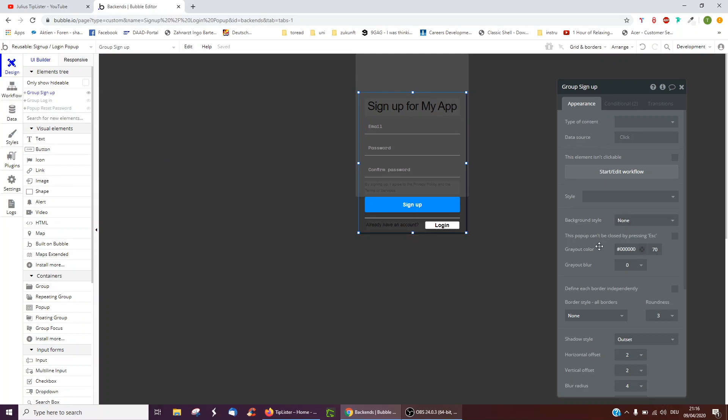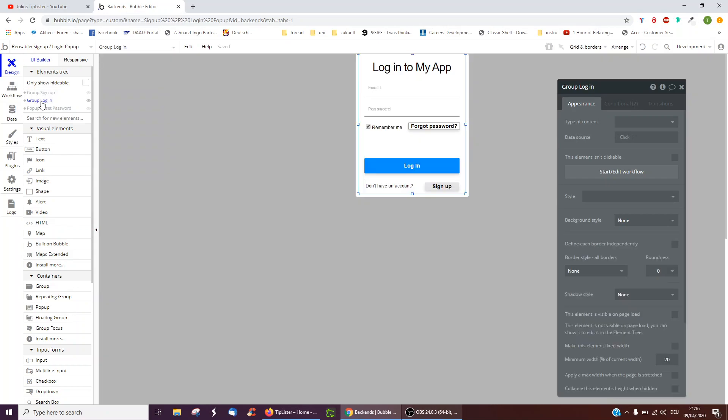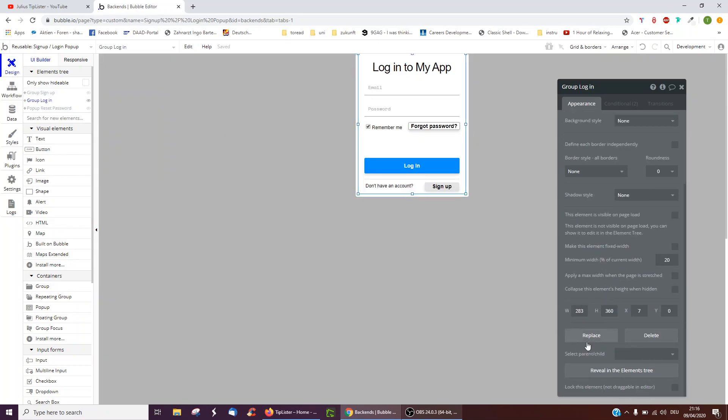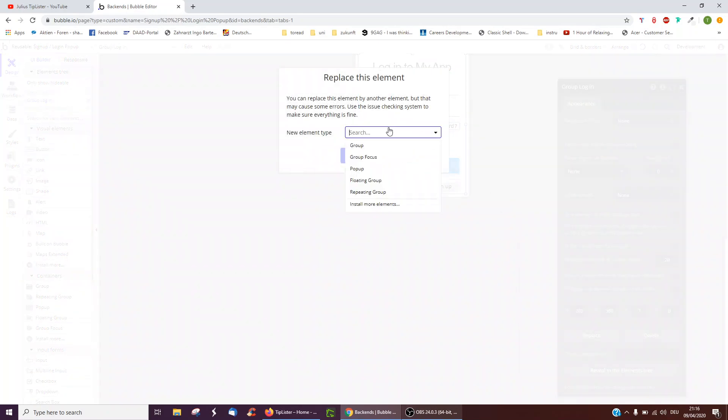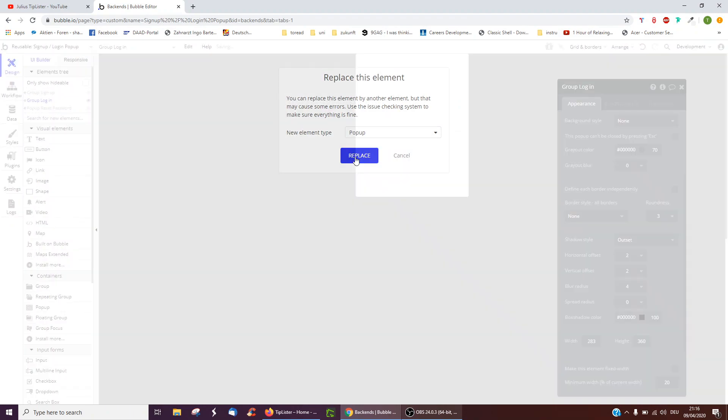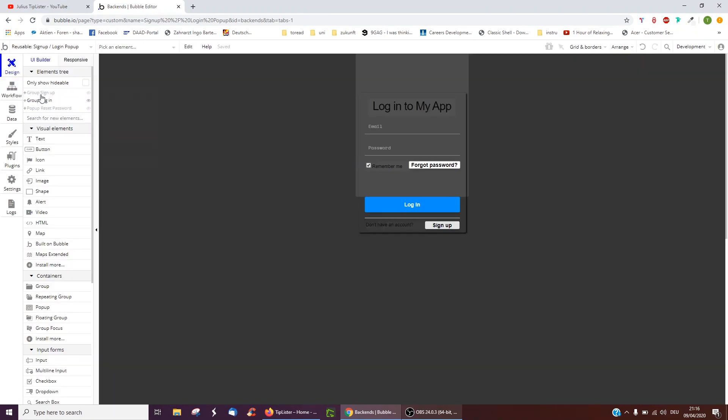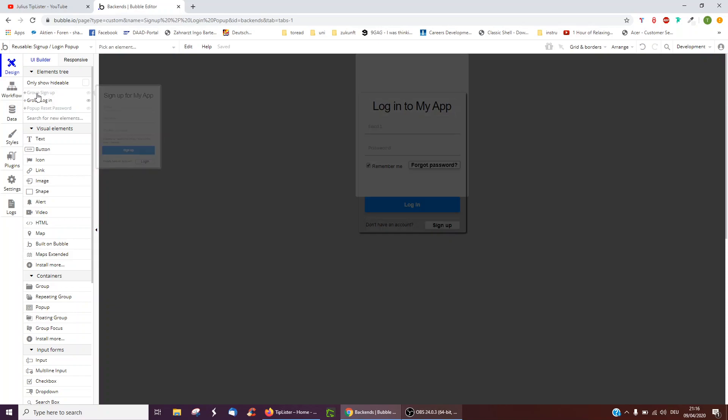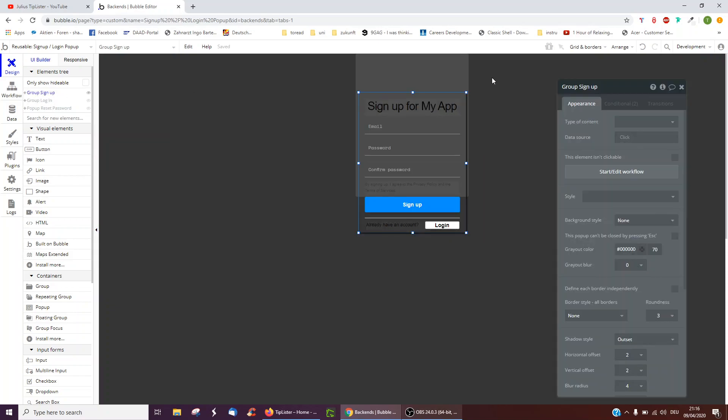We could edit that this popup can't be closed by pressing escape, for instance, or change the grayout color. And then group login is still a group, and again we can click replace to replace it into a popup. What may be a little confusing for you guys is it's called group, so you may want to change the name to popup.